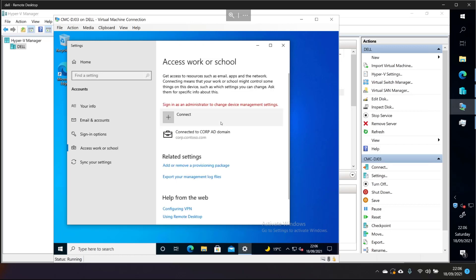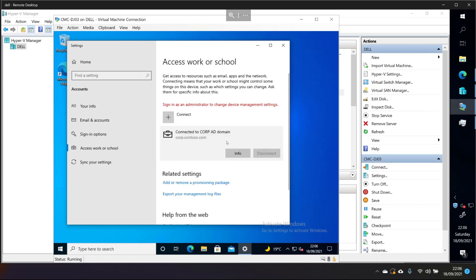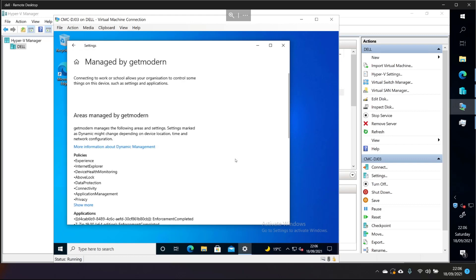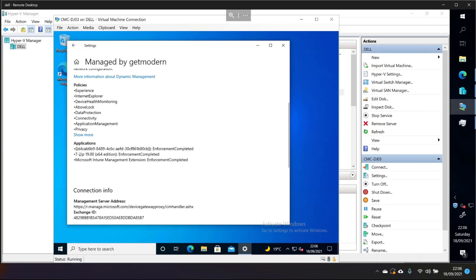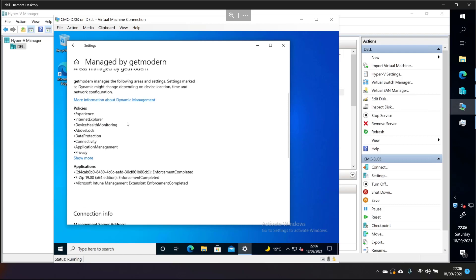And what you should see just in the domain join section here, we've got info now which appears alongside disconnect. And then you can see the things that are managed by the MDM. That means it's MDM joined, in this case managed by Intune.